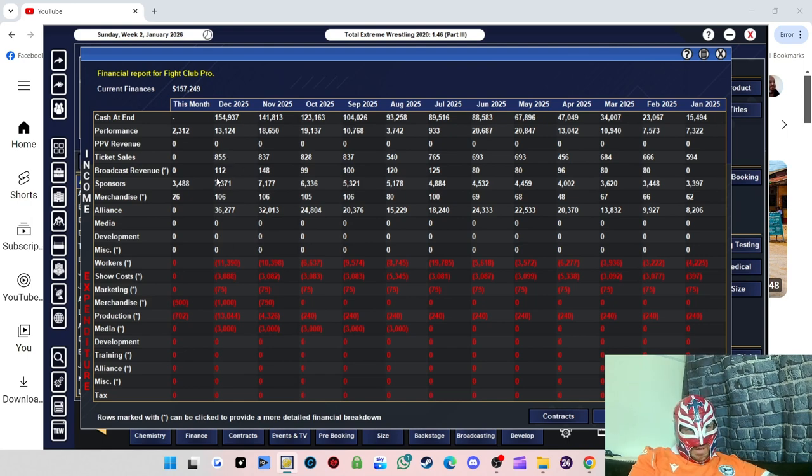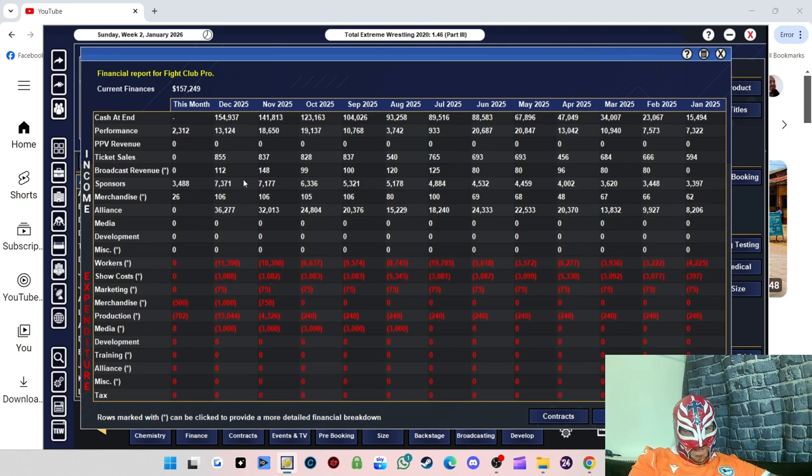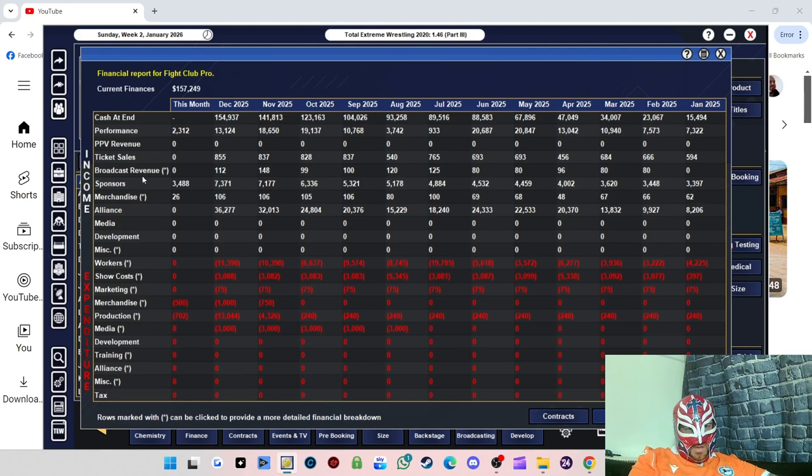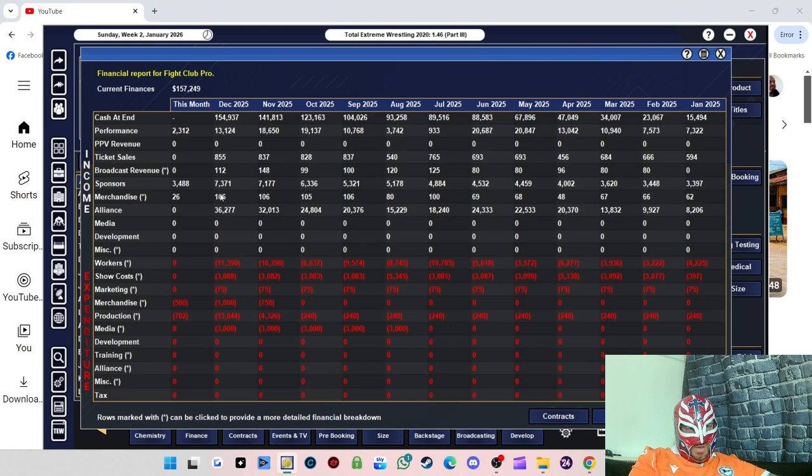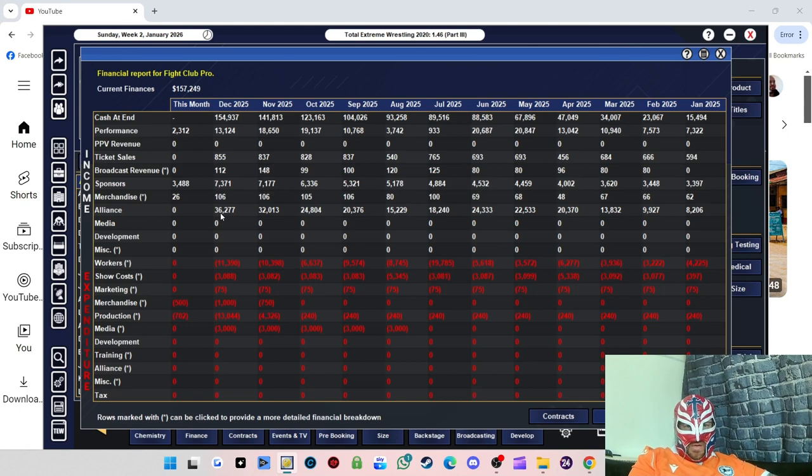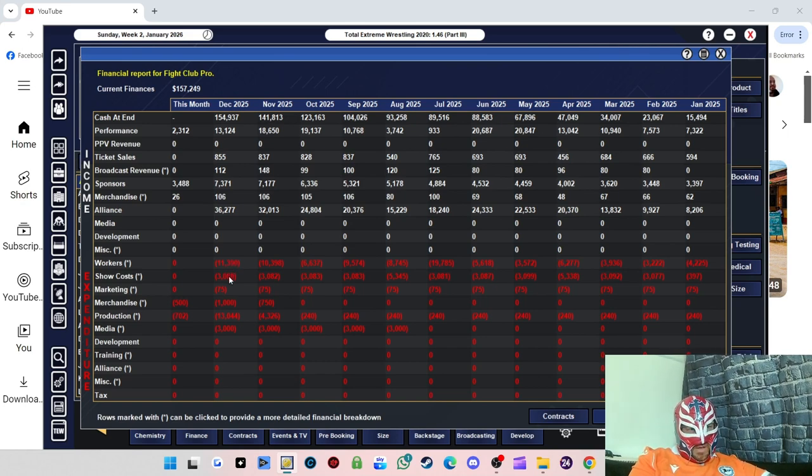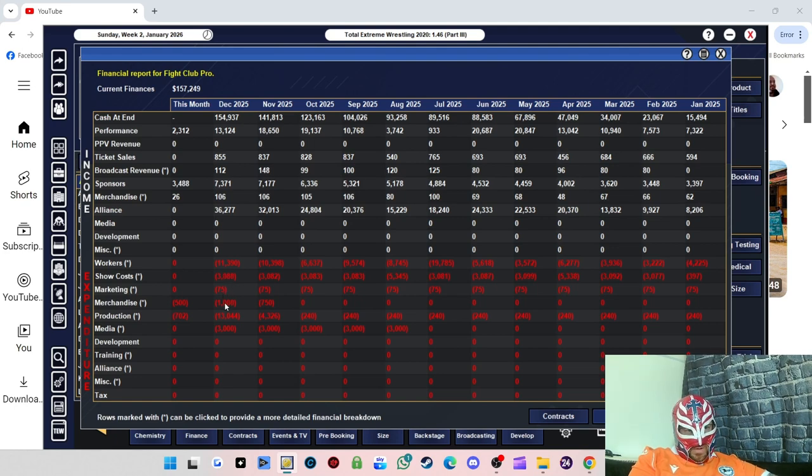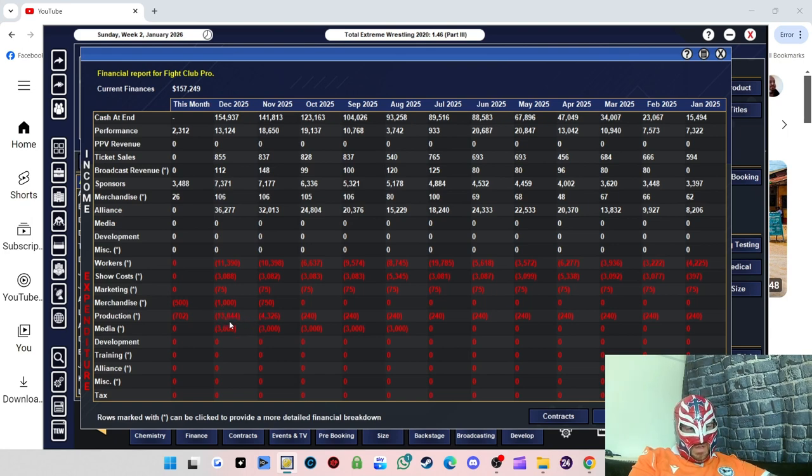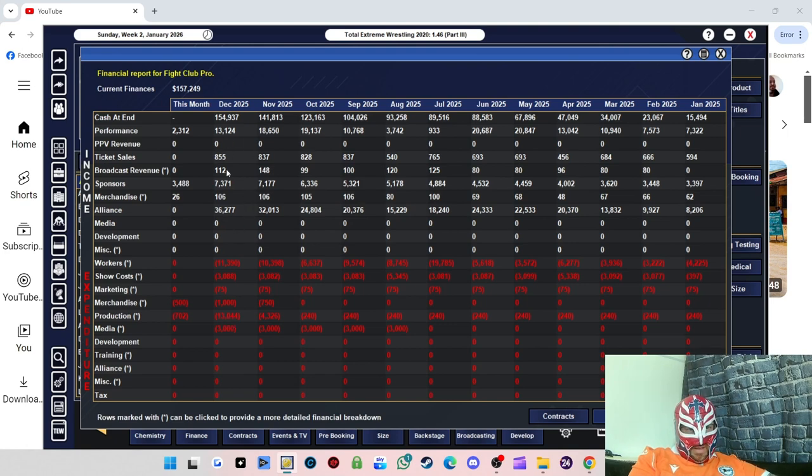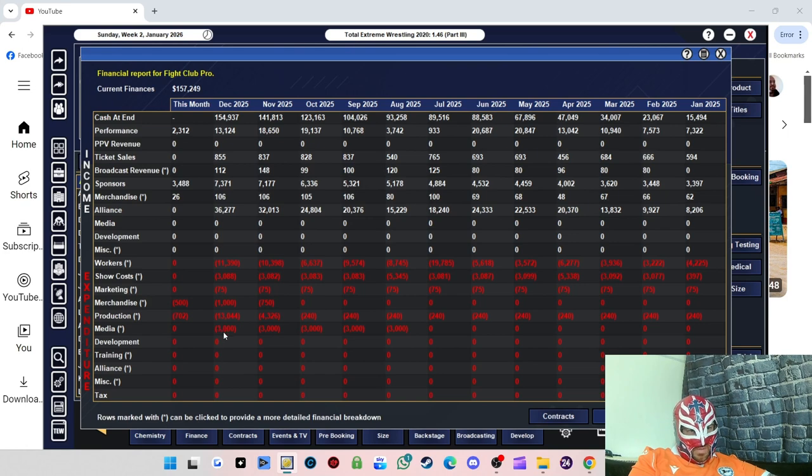So we made $855 from ticket sales, $112 from broadcast revenue, $7,371 from the sponsors, $106 from merchandise, and then the alliance which is getting better and better every time, we made $36,277. It cost us about $11,000 in paying the wrestlers, $3,000 in the show costs, marketing $75, merchandise was a grand. This is the big increase - production now will cost us $13,000, so I think that's why that was slightly off. And then media cost us $3,000 as well.